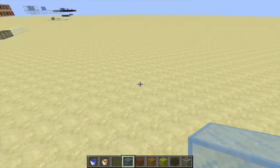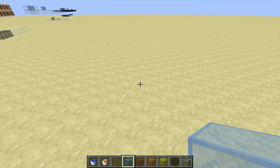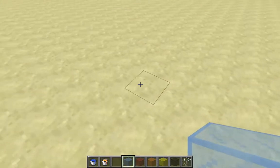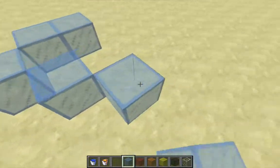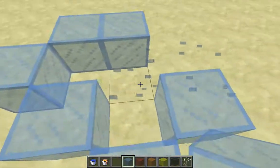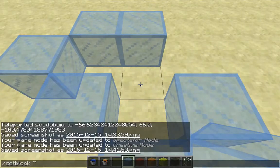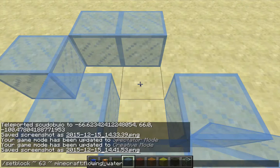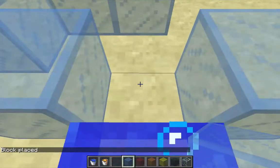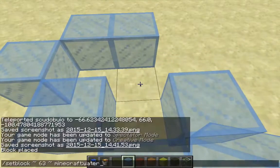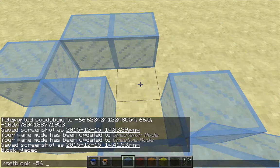The high level algorithm is basically this. When a block of still water receives a block update, it converts from a block of still water to a block of flowing water. Still water has just the name 'water' while flowing water has the name 'flowing_water'.